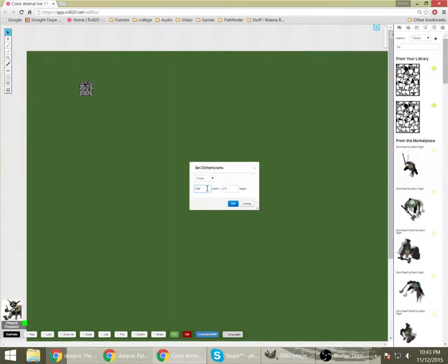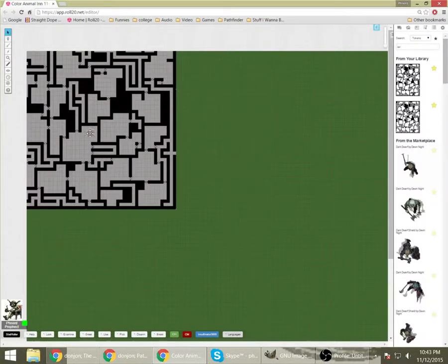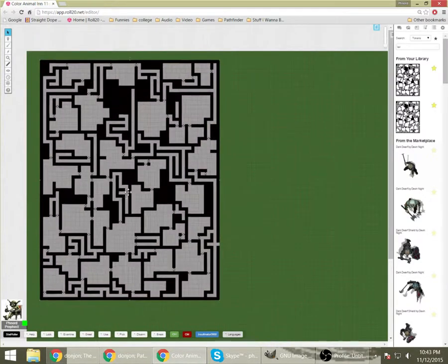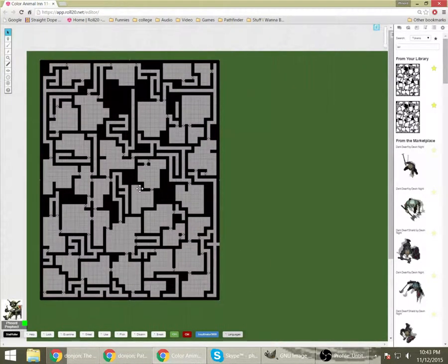And there you can see right there, it's 3851 by 3751 pixels. That's what I want.